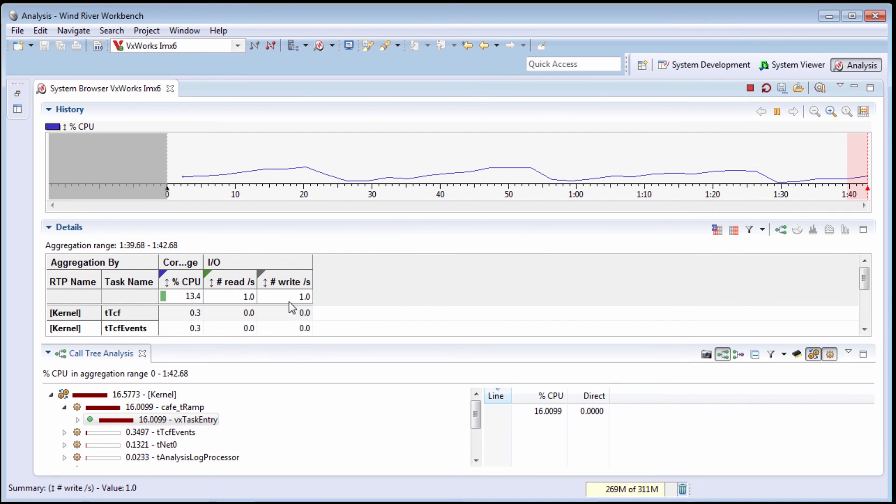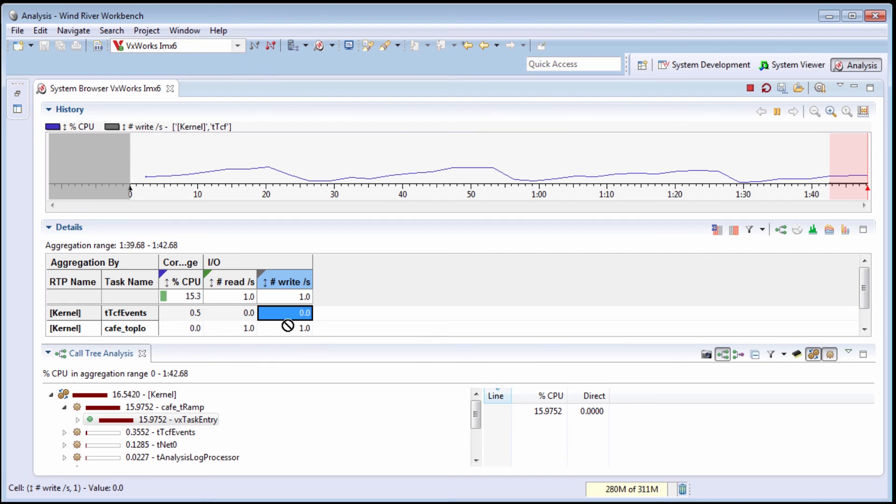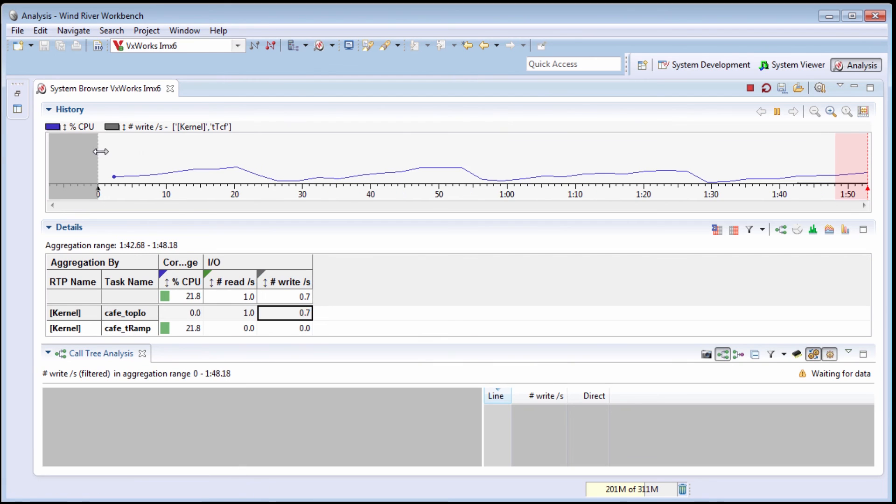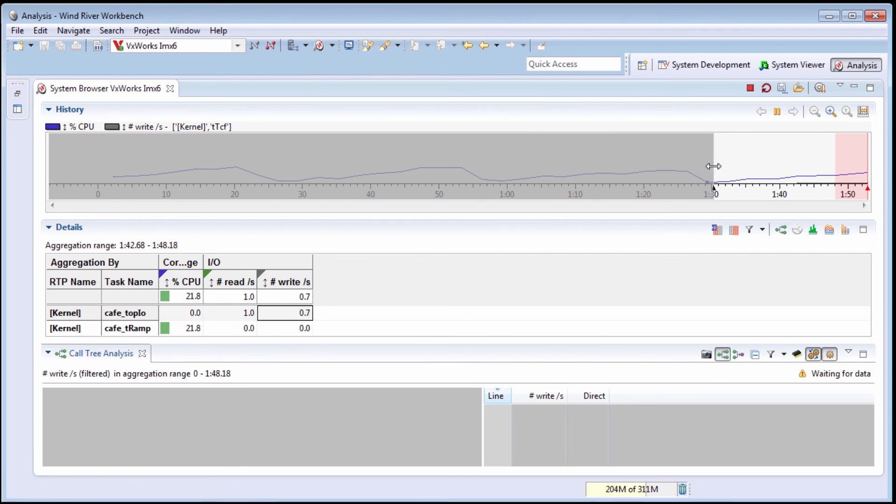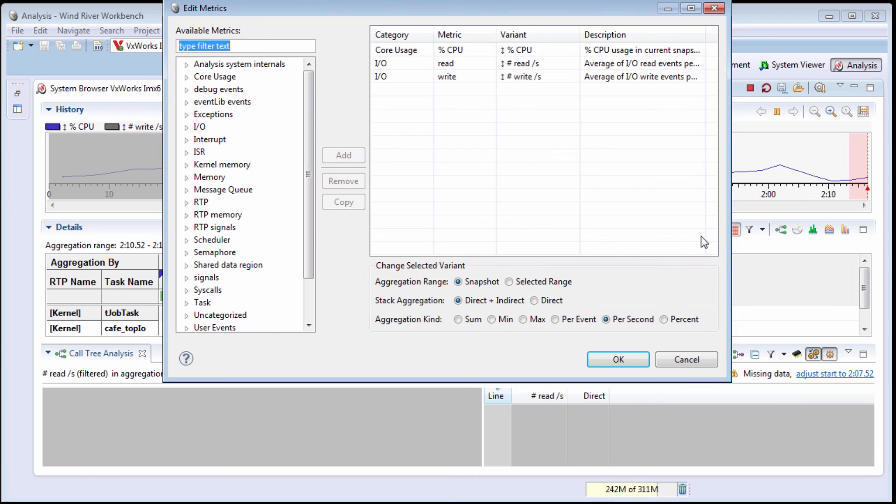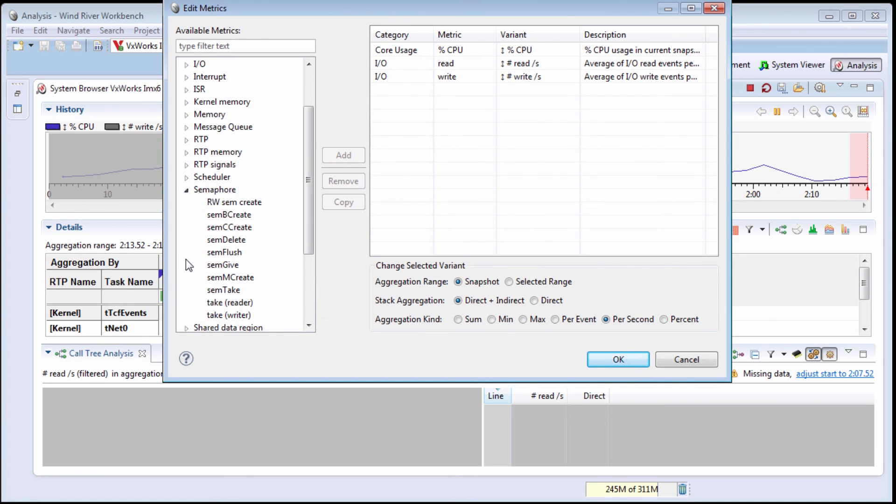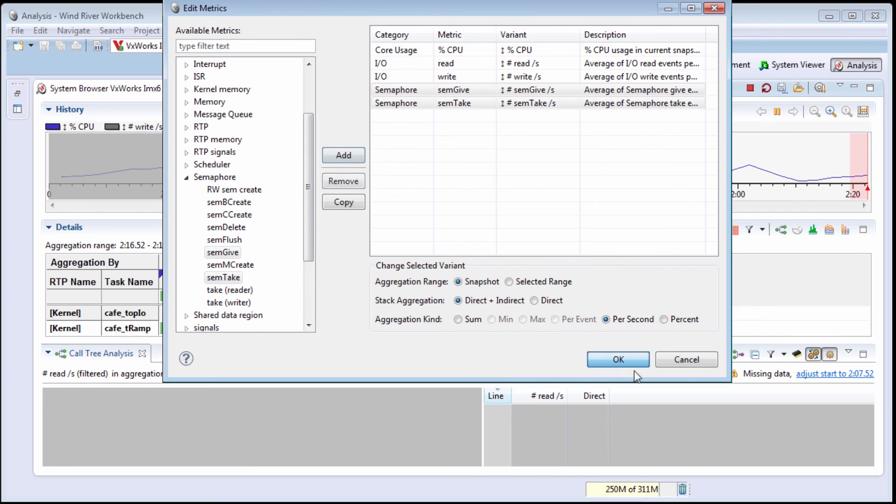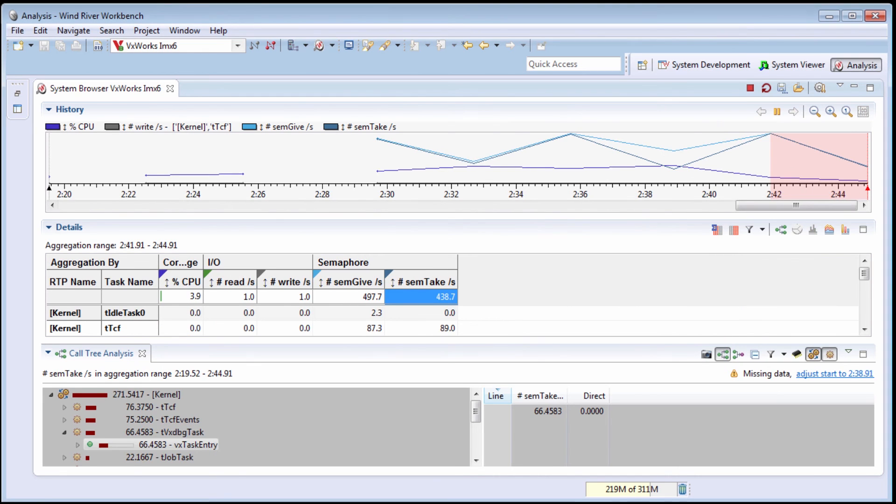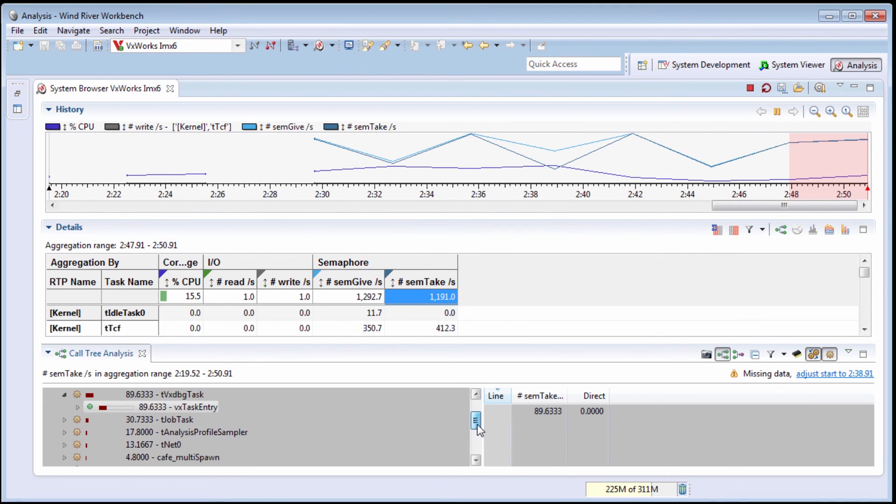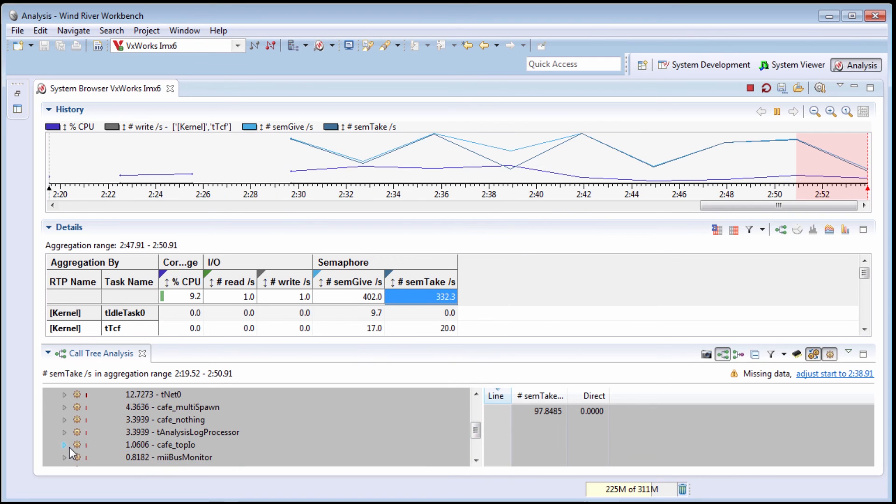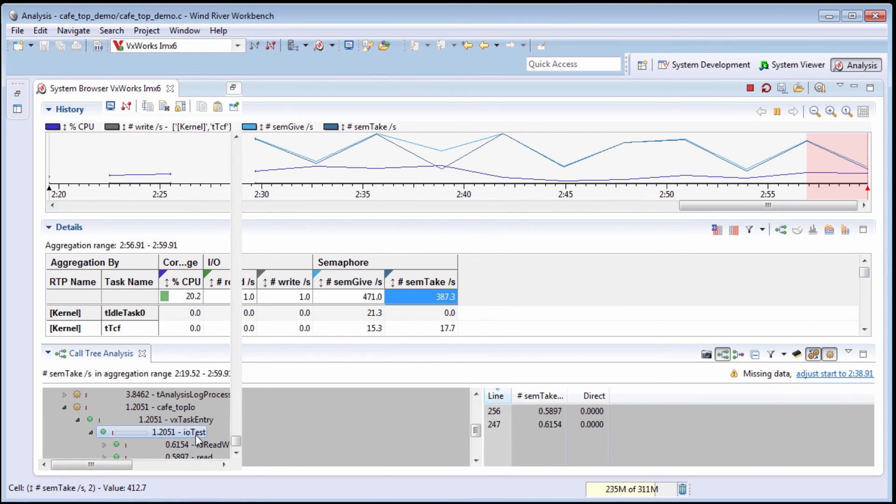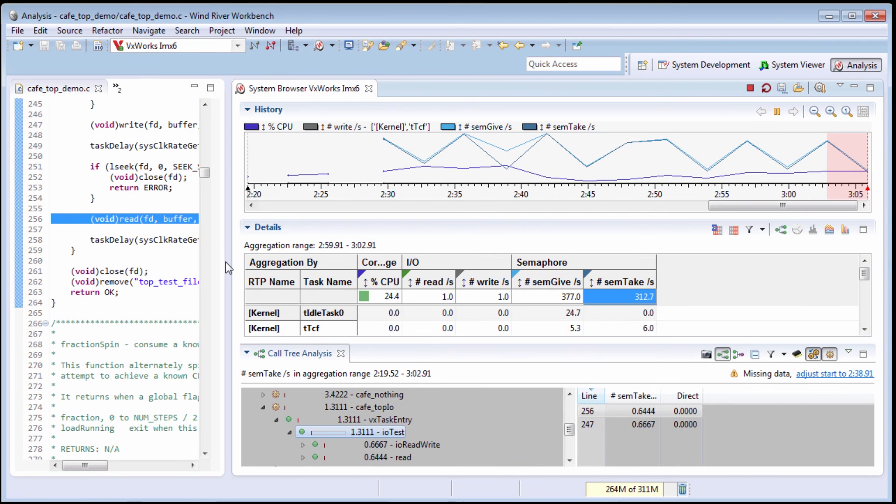If I need to see how my system is using IO, I can collect metrics on IO reads and writes. If I suspect a problem with semaphore interaction, I can collect metrics on semaphore gives and takes. In all cases, I can use the system browser to drill down to specific lines of code to locate my problem.